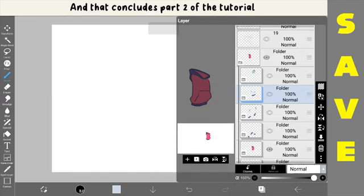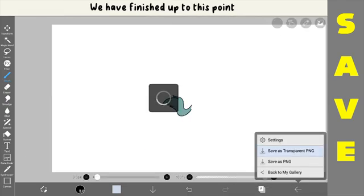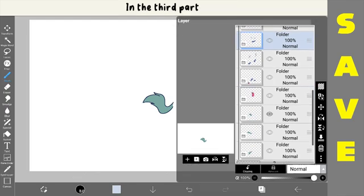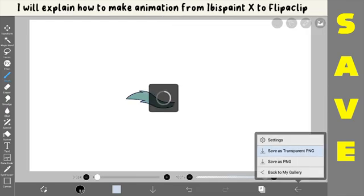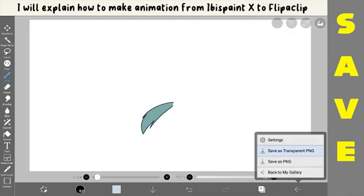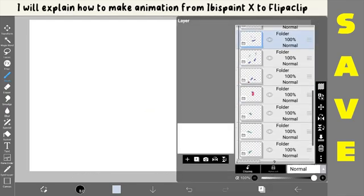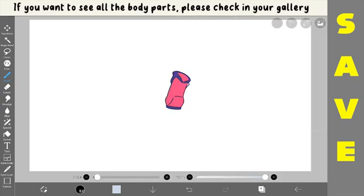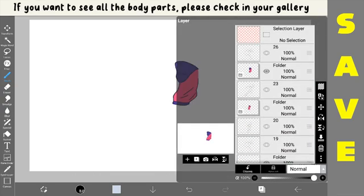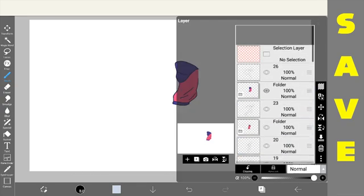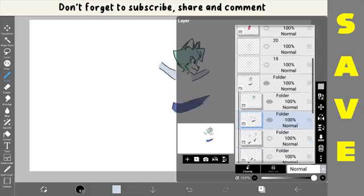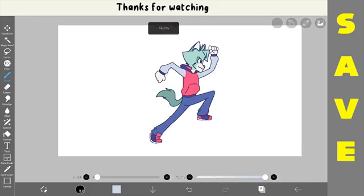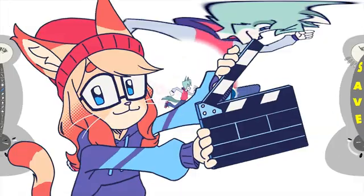And that concludes part 2 of the tutorial. We have finished up to this point. In the third part, I will explain how to make animation from Ibis Pen X to FlipaClip. If you want to see all the body parts, please check in your gallery. Don't forget to subscribe, share, and comment. Thanks for watching.